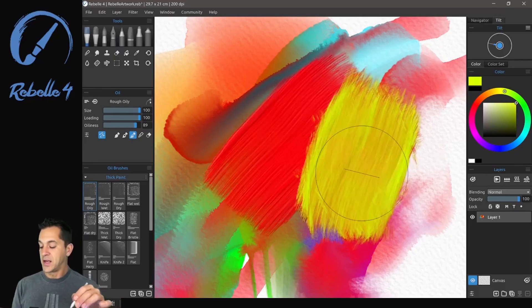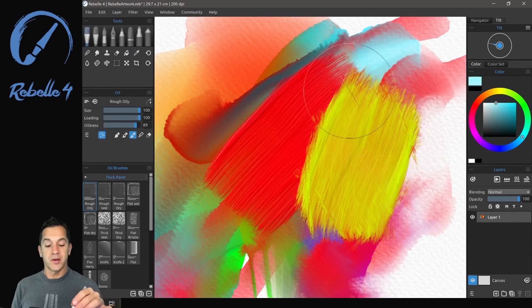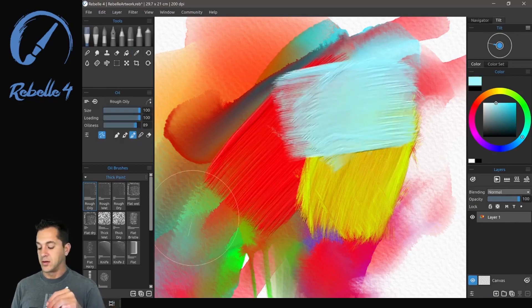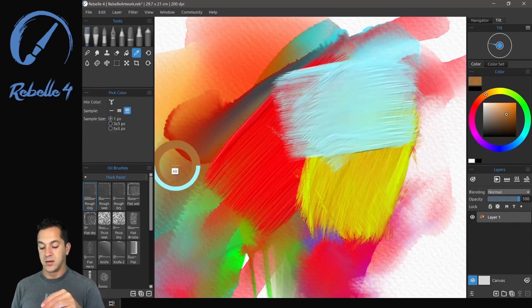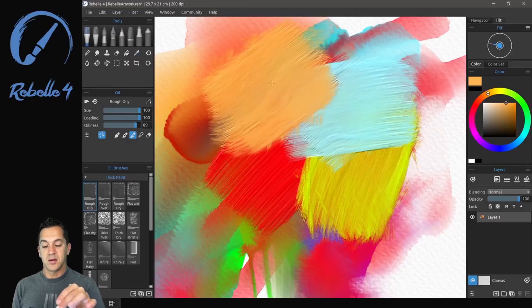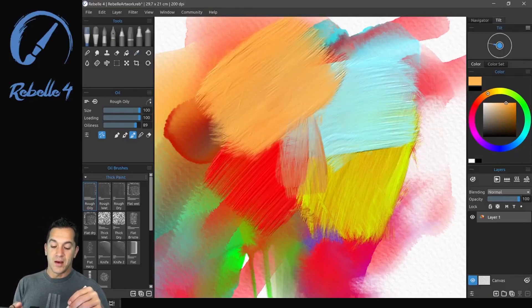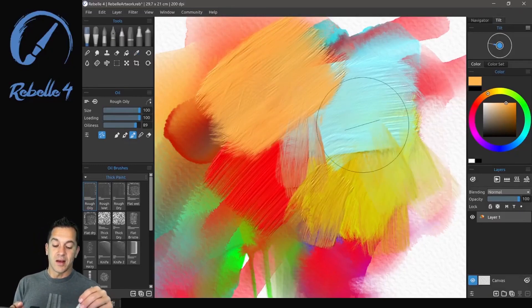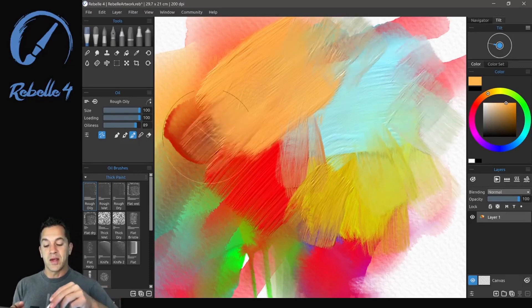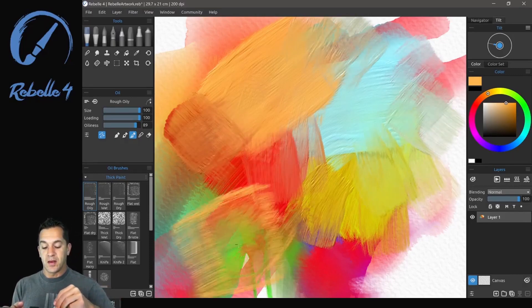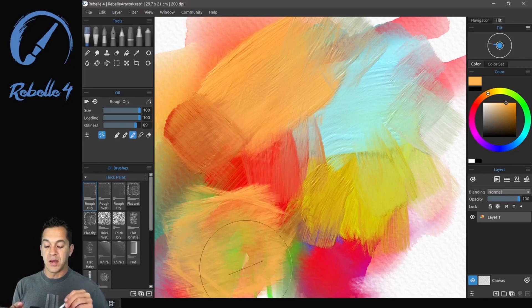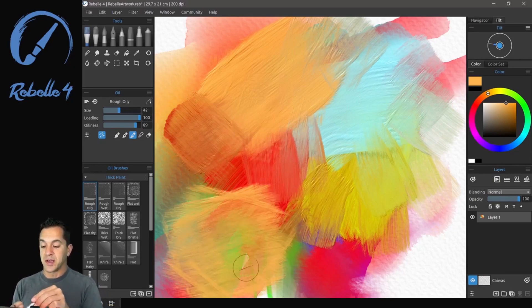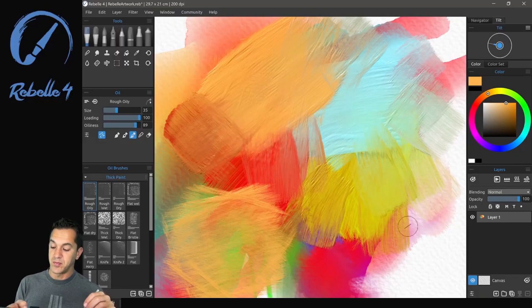Let's sample some colors with Alt. And I can blend with light pressure and paint with heavy pressure. Let's bring the size down. That's a little extreme.